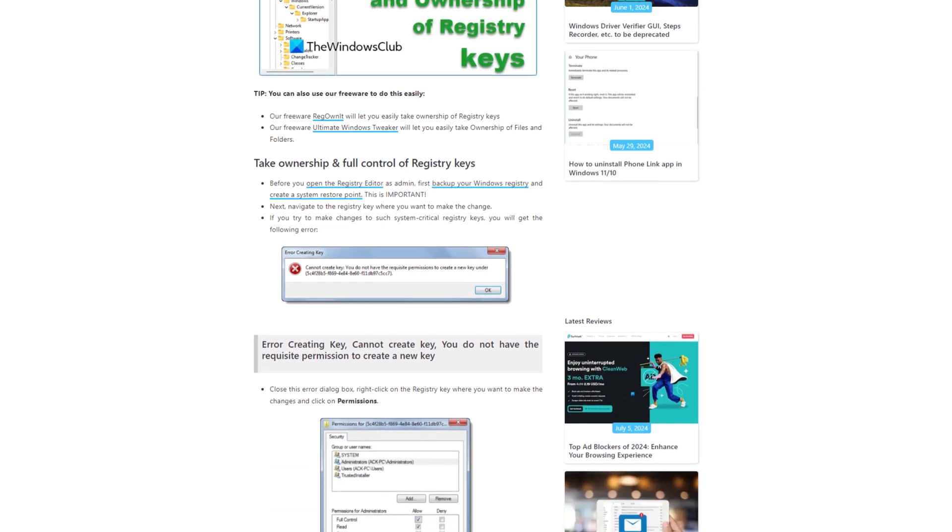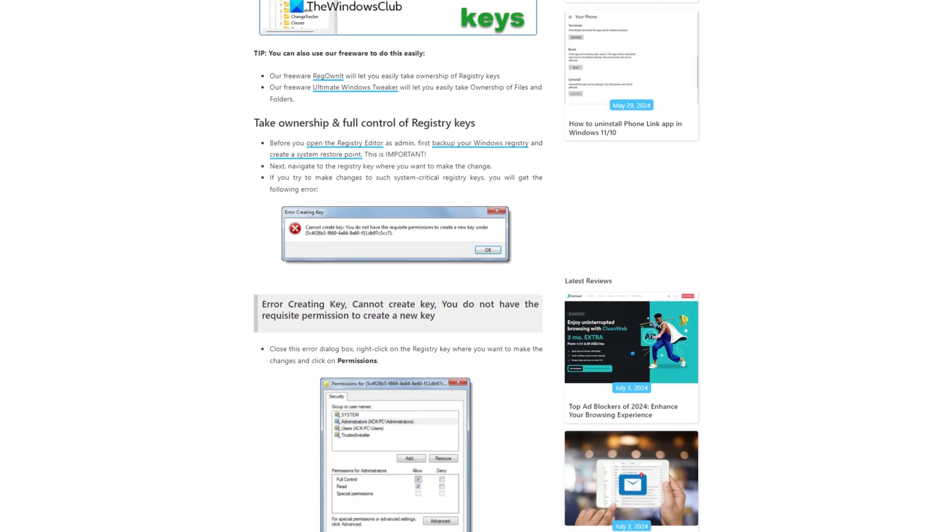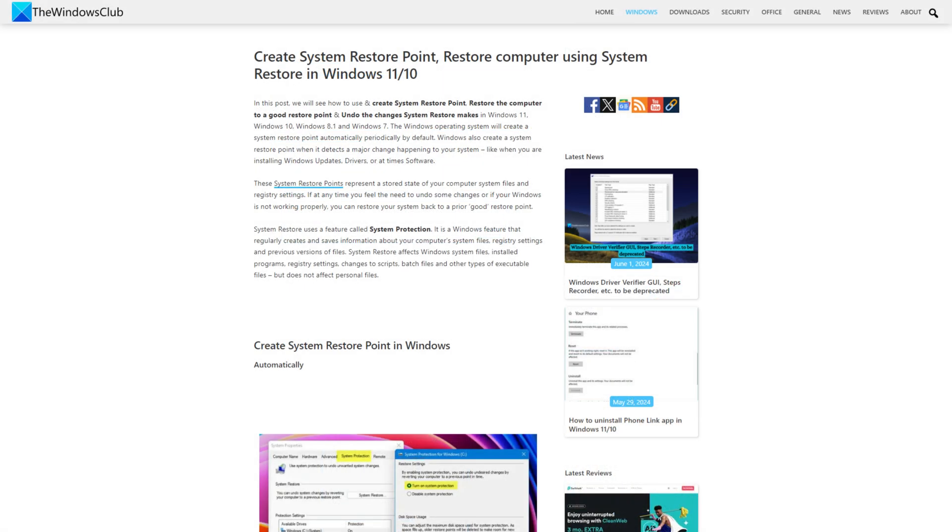Before you take permissions of the registry key, we recommend you create a system restore point following this link.